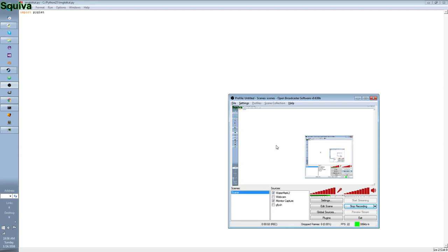Hello, squids! This is Squeeby here with another YouTube video. In this video I'm going to be doing more Piglet stuff, and this time I'm going to be doing images.